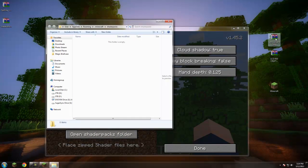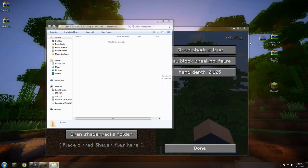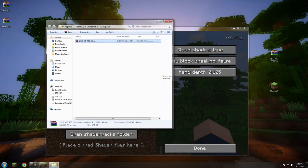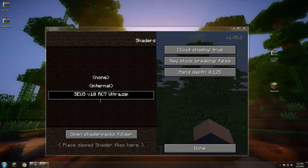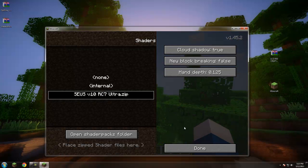Click the Shaders button, then click 'Open Shader Packs Folder' and a new window will pop up. Take the file named SEUS v10 RC7 Ultra — don't double-click it — just drag the whole thing right in. Once it appears in the list, click it to activate it and you'll see things change a bit.